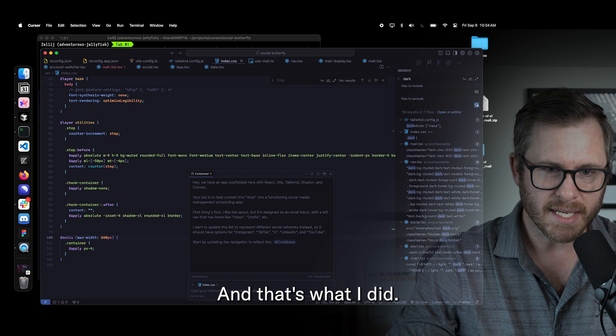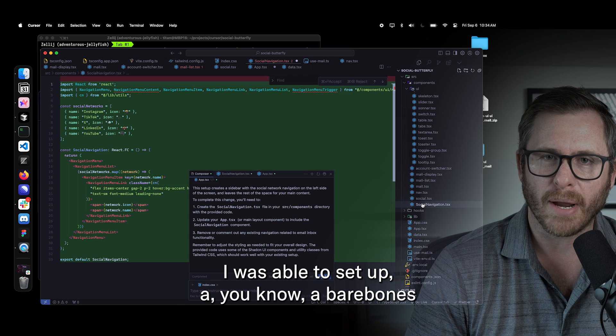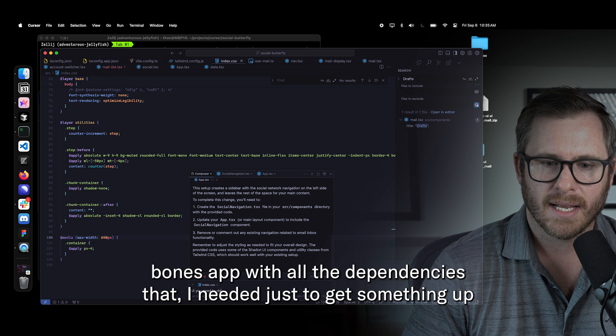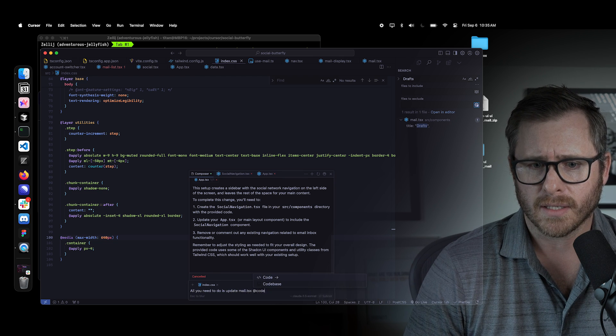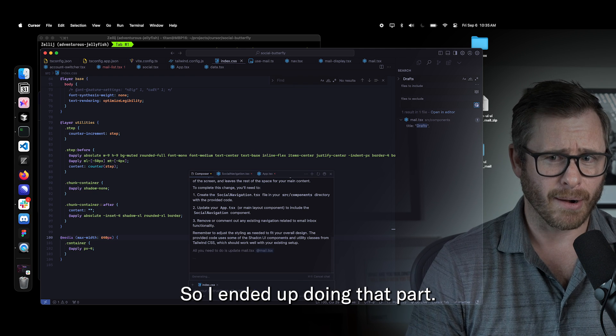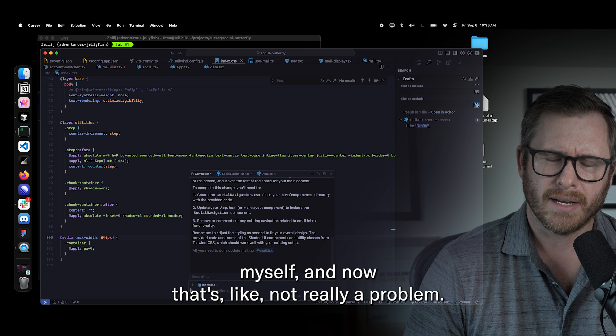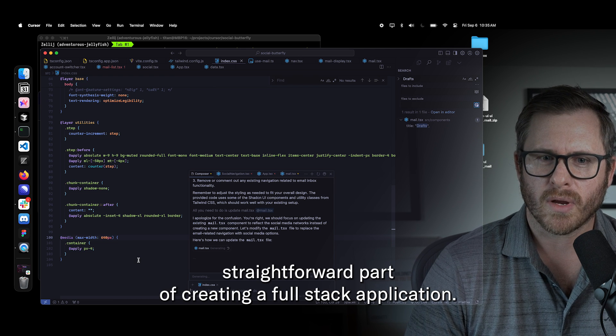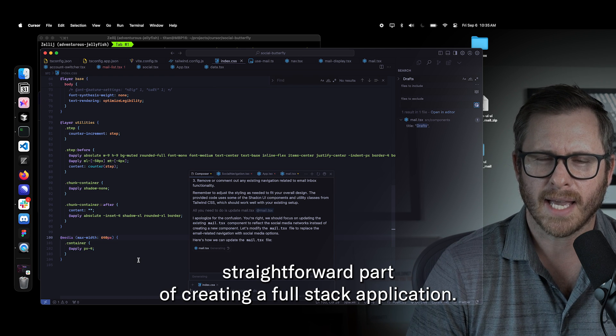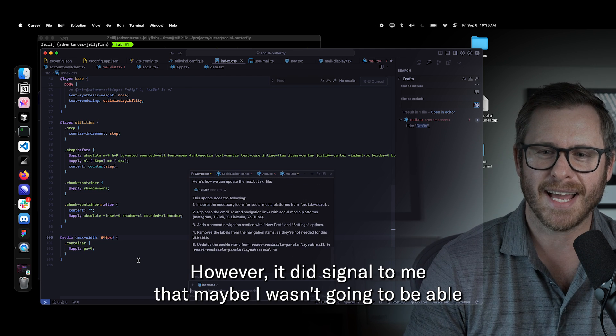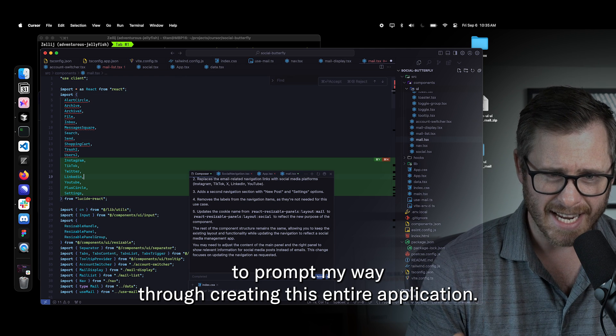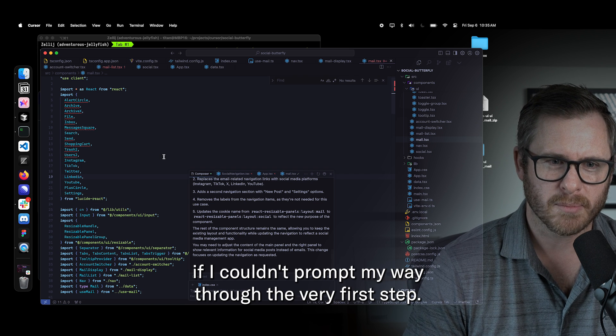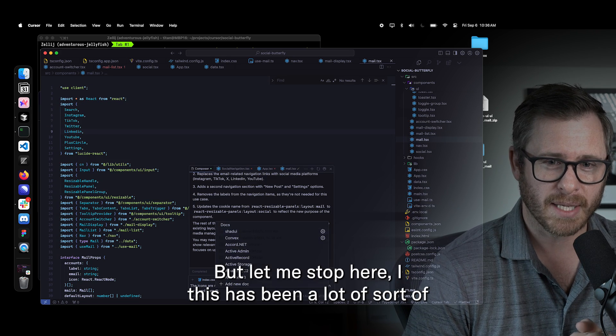And that's what I did. So I went through the quick starts. I was able to set up a bare bones app with all the dependencies that I needed just to get something up and running and styled using tailwind and ShadCN and all that. So I ended up doing that part myself. And now that's not really a problem. That's pretty much the most straightforward part of creating a full stack application. However, it did signal to me that maybe I wasn't going to be able to prompt my way through creating this entire application if I couldn't prompt my way through the very first step.